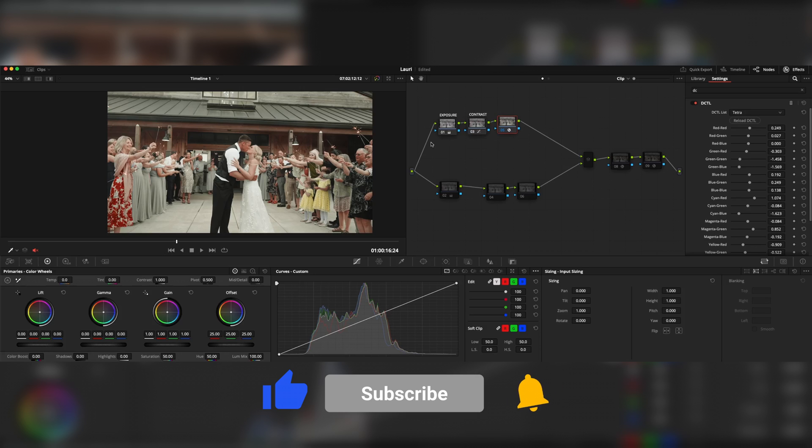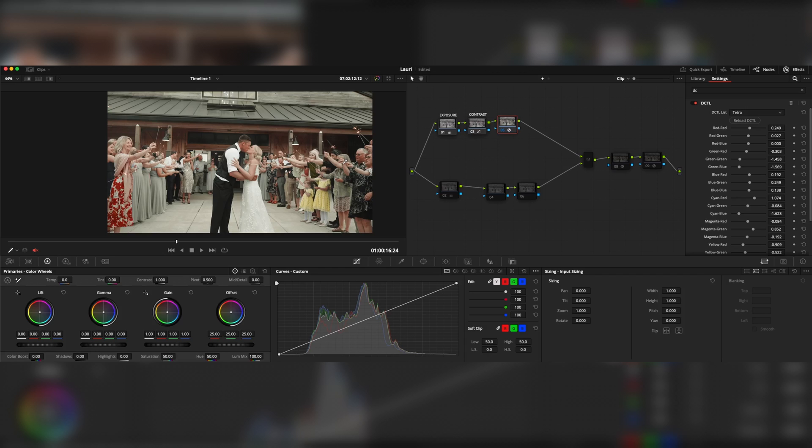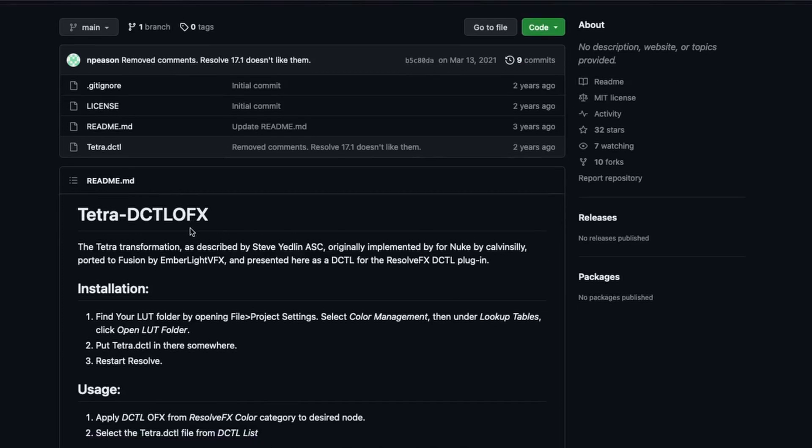However, you can use this method for other types of footage because the sky's the limit as long as it looks good. You will need a DCTL profile, which I will provide in the description so you can download from GitHub. This profile was created by Stevie Edlin, a renowned Hollywood cinematographer, and is now available as a DCTL profile. Okay, enough for the introduction, let's have some fun.